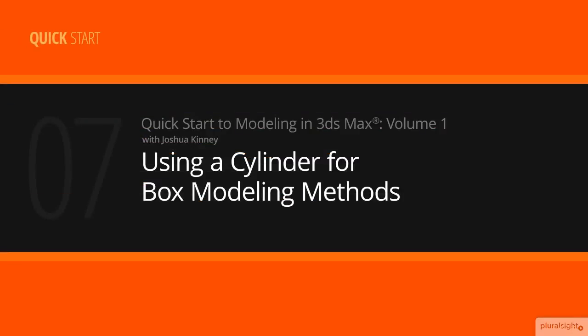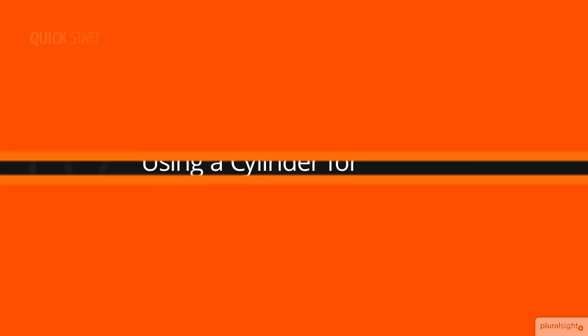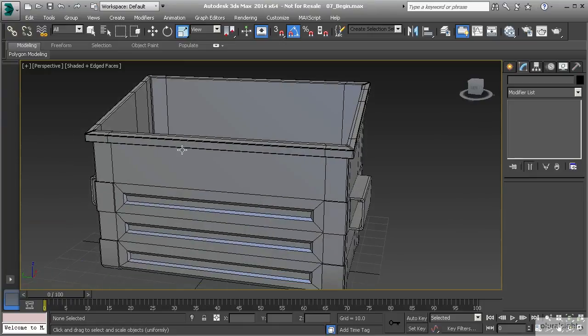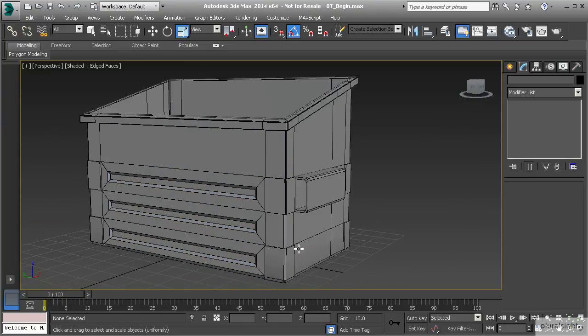In this lesson we're going to discuss how we can use the box modeling methods and techniques on different primitives. I want to clear up that the box modeling method is not meant to only be a technique used on shapes like boxes. Box modeling is about creating a primitive and using that to get your largest forms and then build down into the smaller forms, so we could use cylinders and things like that.